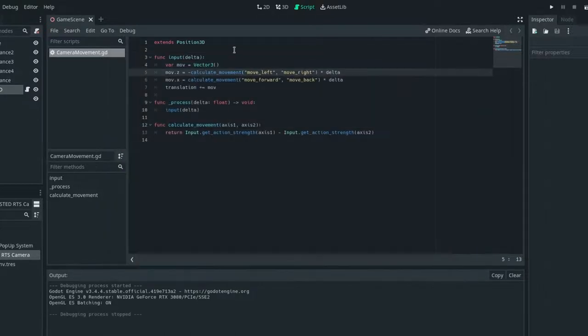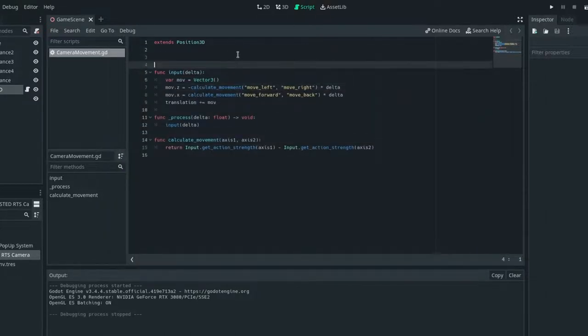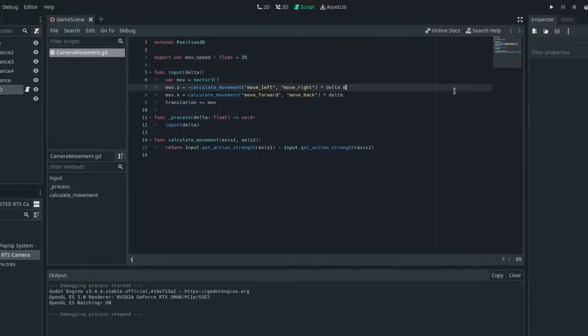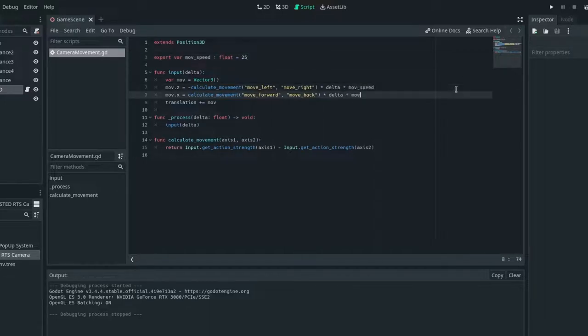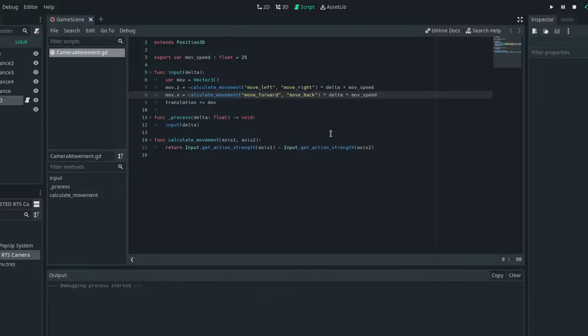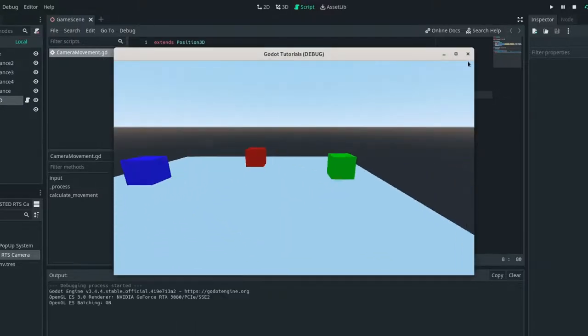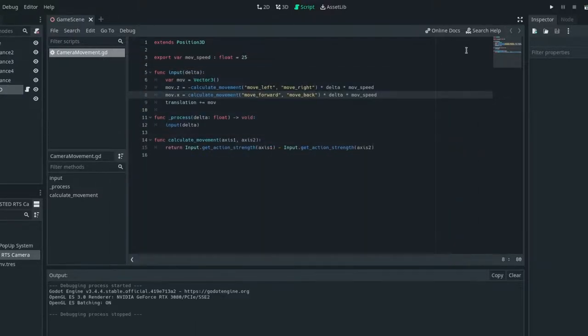So right now the move speed is really slow. So let's create an export variable. So export var mov speed is I'm just going to say equal to a float. And let's just say 25 times mov speed times mov. And then run that. And we can say it's a little bit fast. So now we have the movement set up.